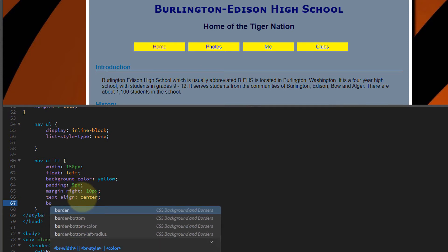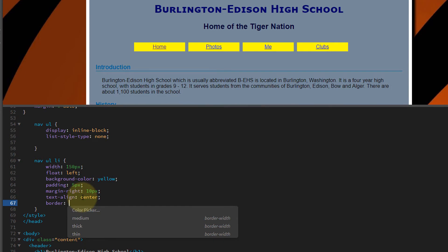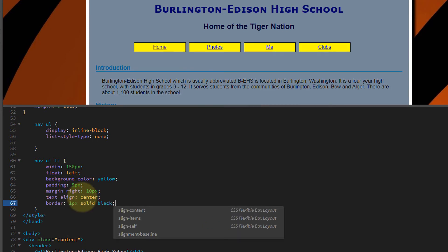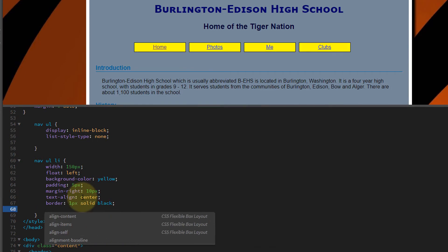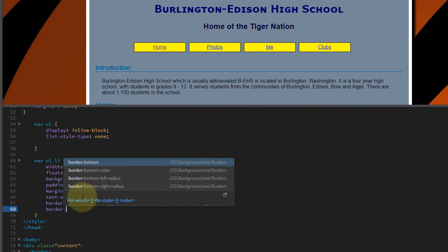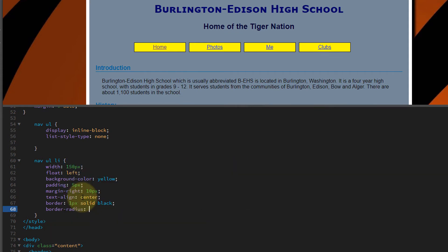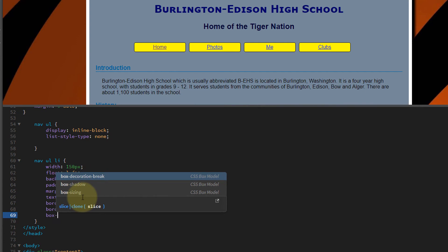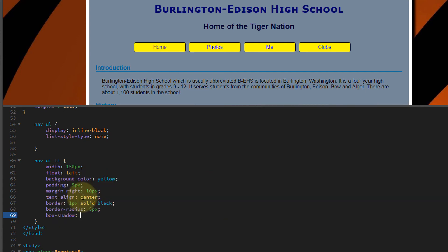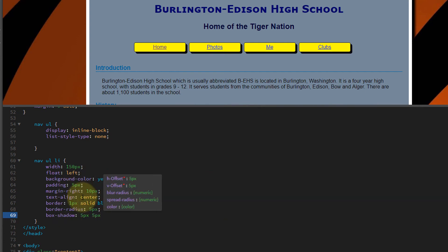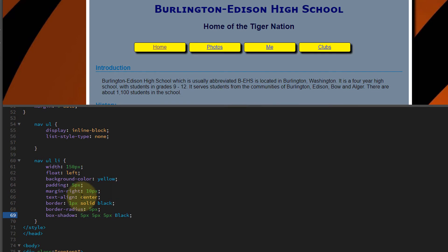Now they're starting to look more like buttons. Let's add border: 1px solid black — remember to put a semicolon at the end of each line. Then border-radius: 5px, which gives us a rounded corner. And finally, box-shadow: 5px 5px 5px black. There you go — a nav bar just like that.